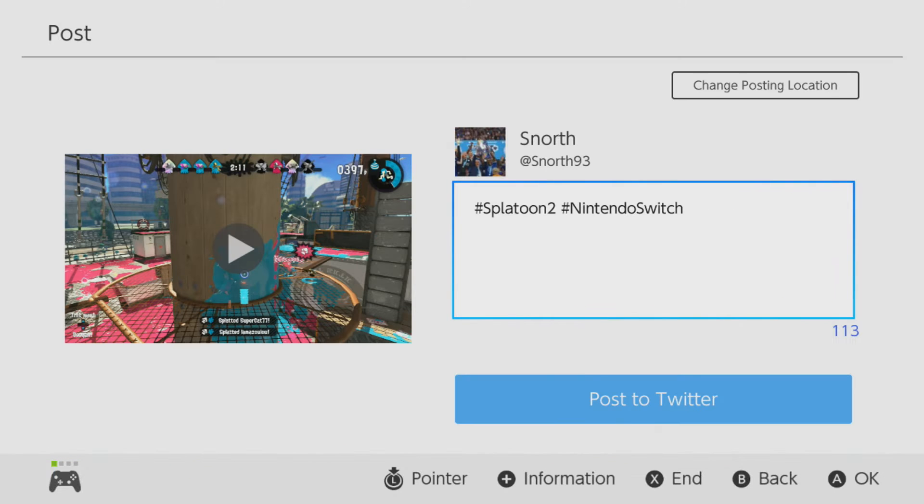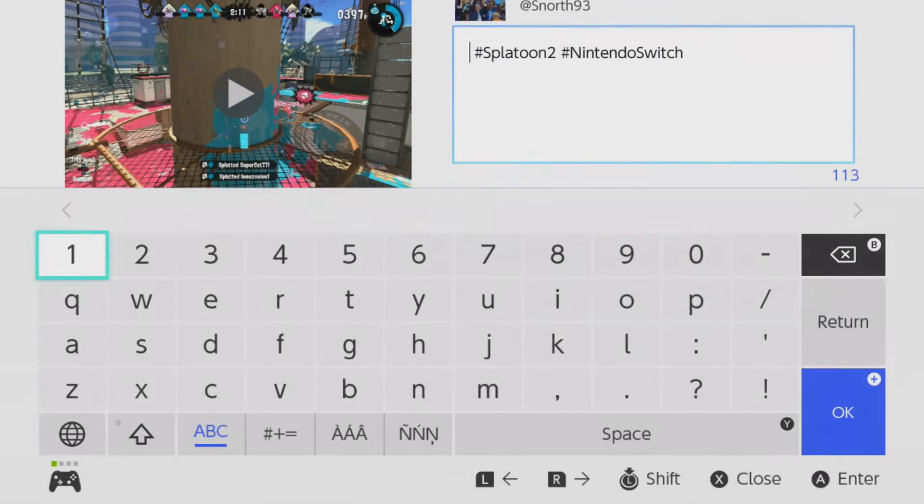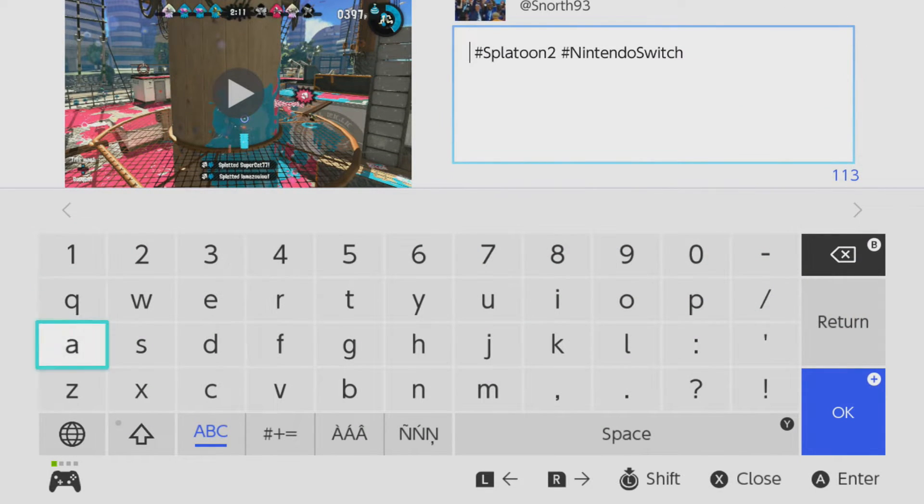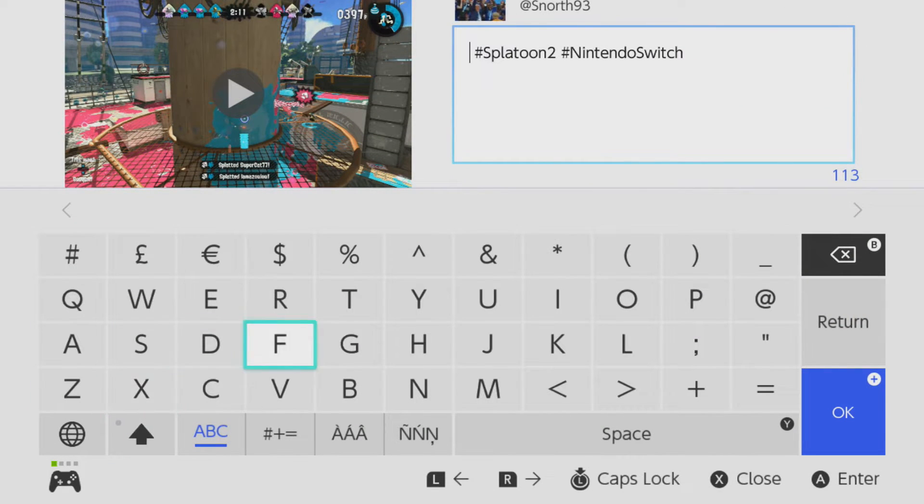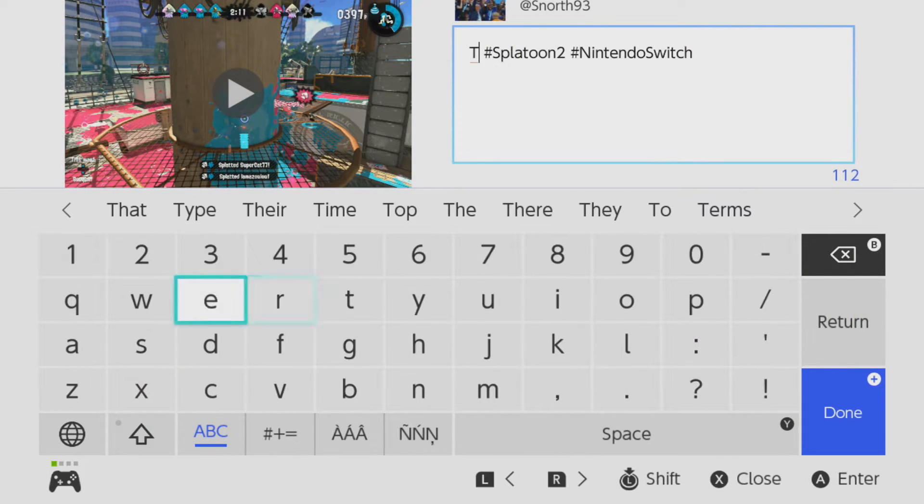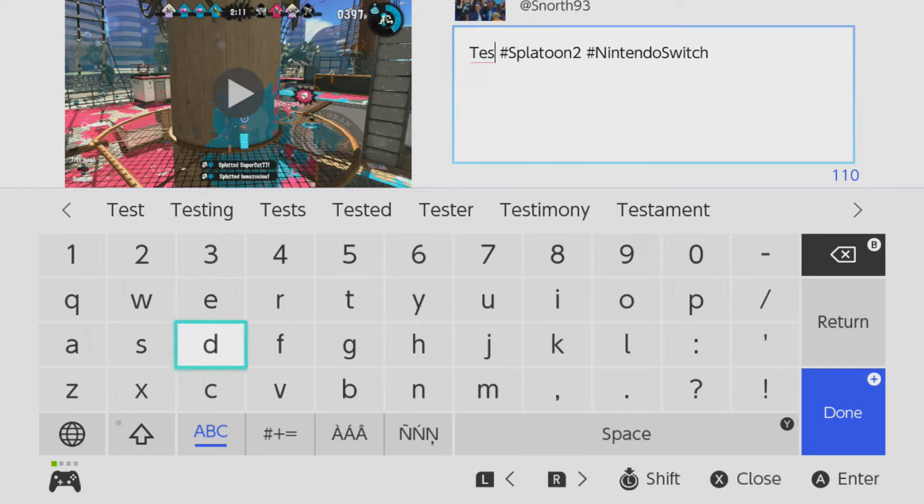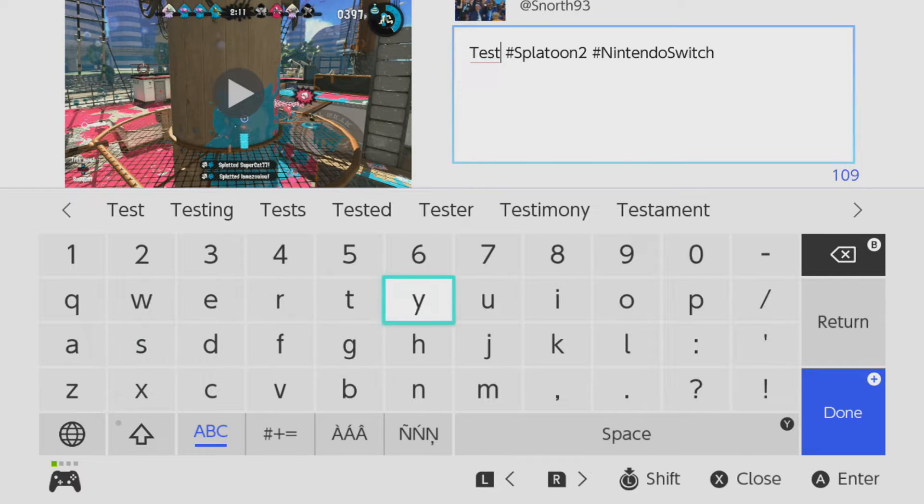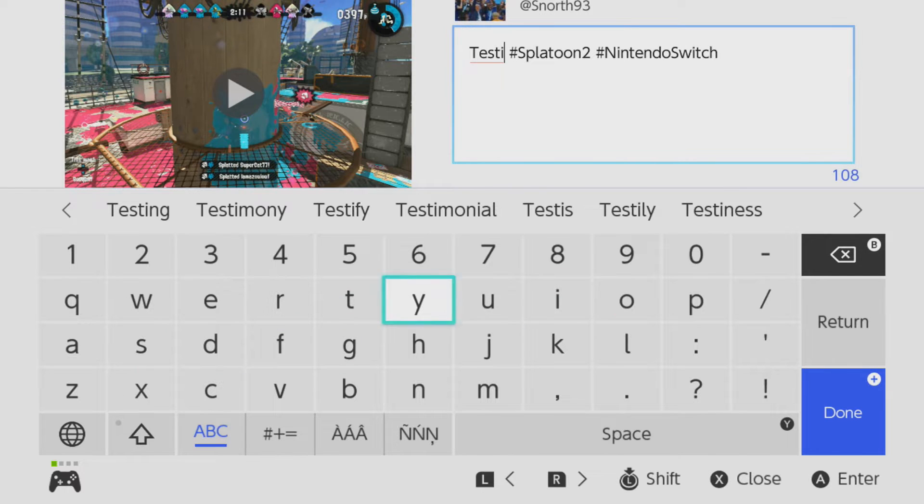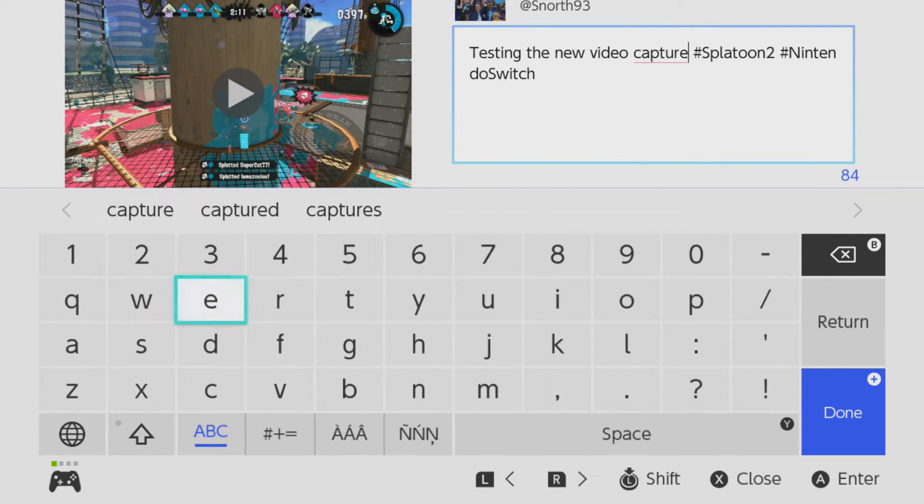Arms, Mario Kart 8 Deluxe and Splatoon 2, and soon to be Super Mario Odyssey when that game comes out on the 27th of October. You can share your video clips to Facebook and Twitter, but unfortunately you cannot share your videos to YouTube.